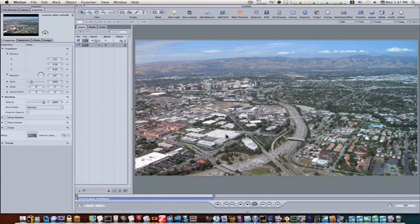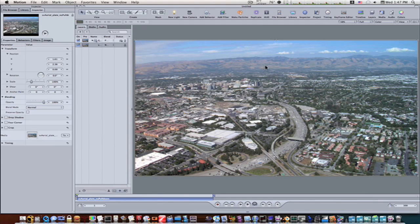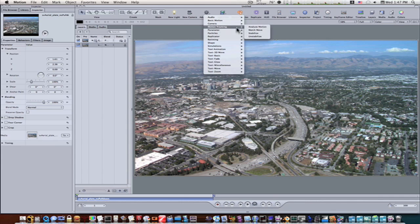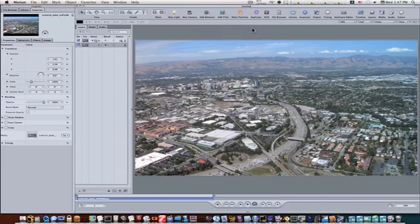The first thing I'm going to do is try to find a good tracking point, and there's several of them. I'm going to add a behavior, motion tracking, analyze motion.